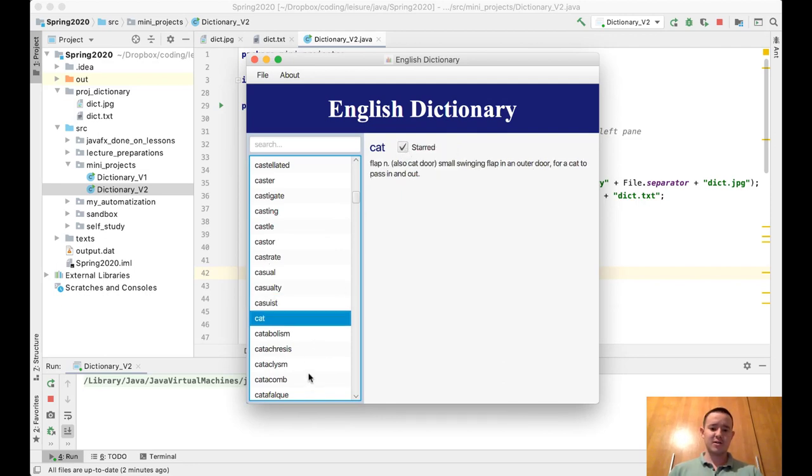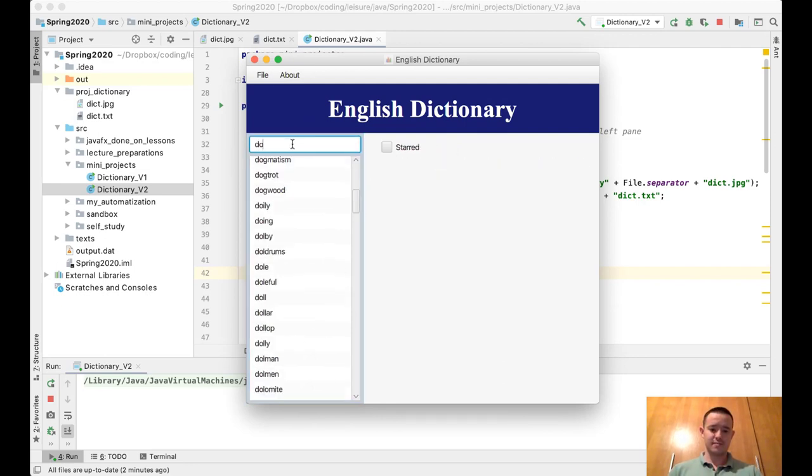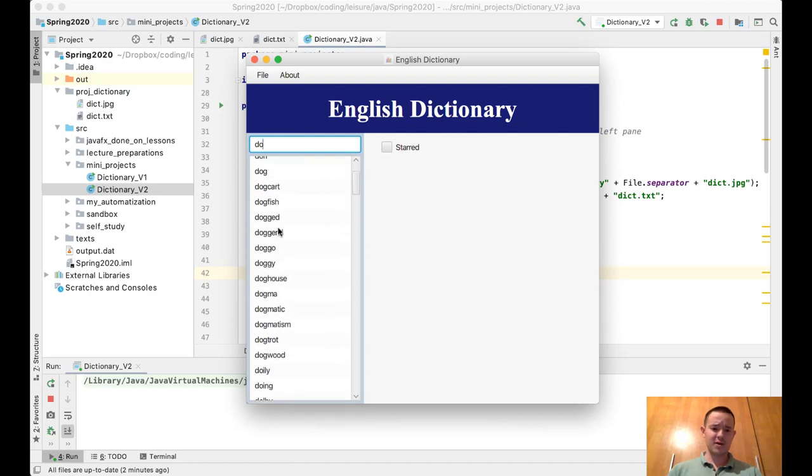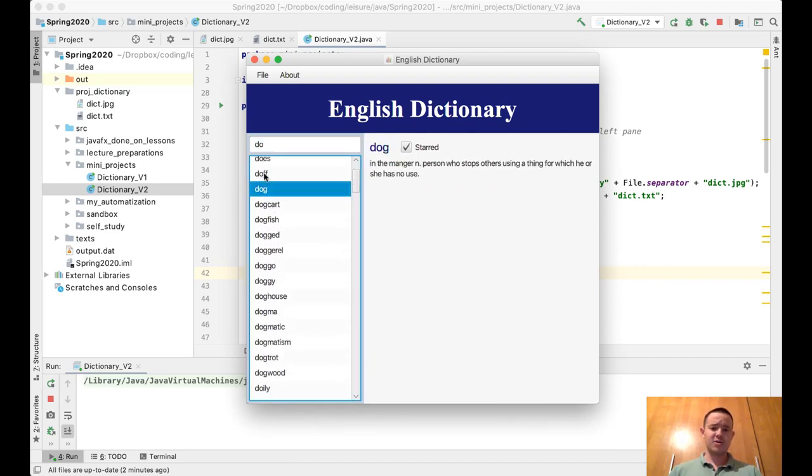And also 'dog', you can see that the dog is also going to be checked.